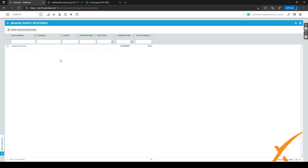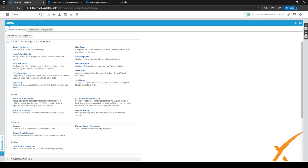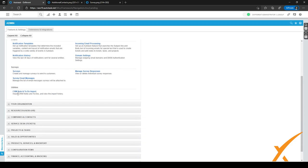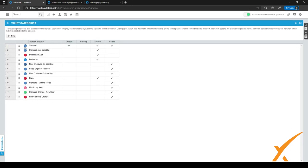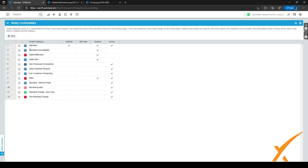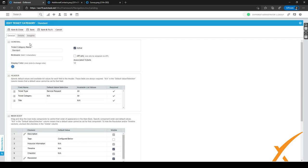Finally, go back to the admin center. Navigate to Service Desk Tickets, expand it, and go to Ticket Categories. For any ticket category you want to show survey data in, click the hamburger menu and select Edit.